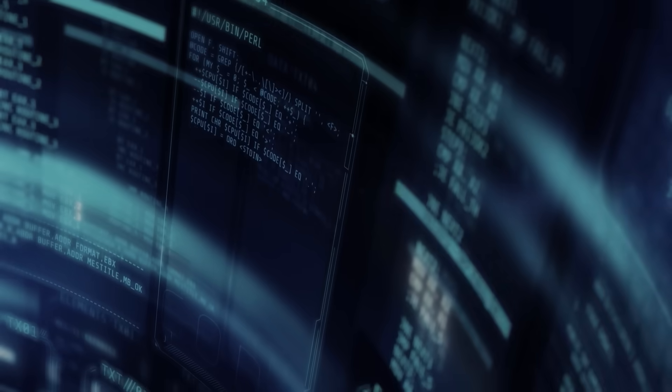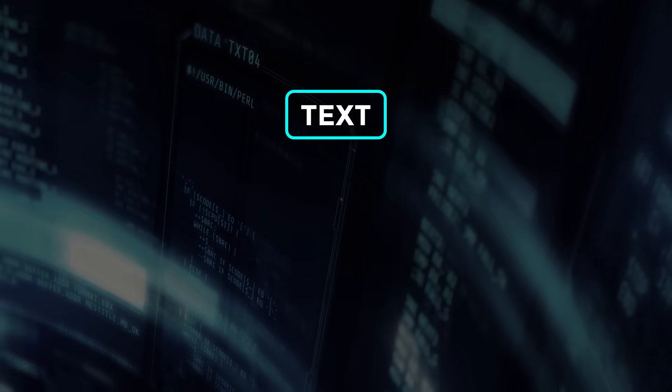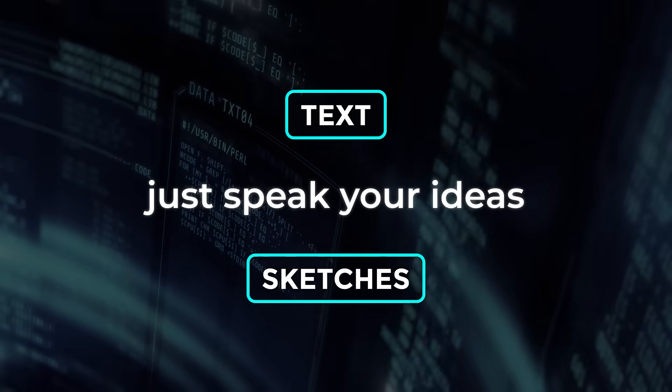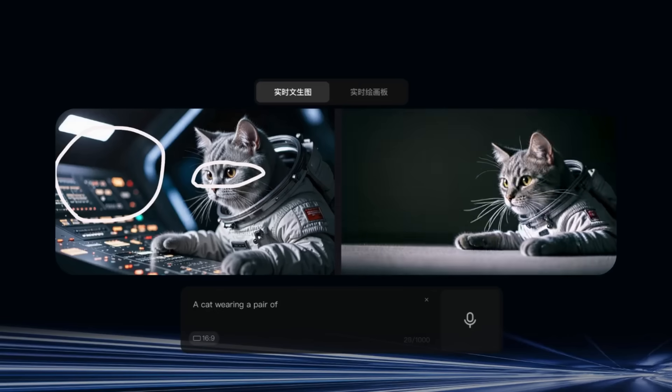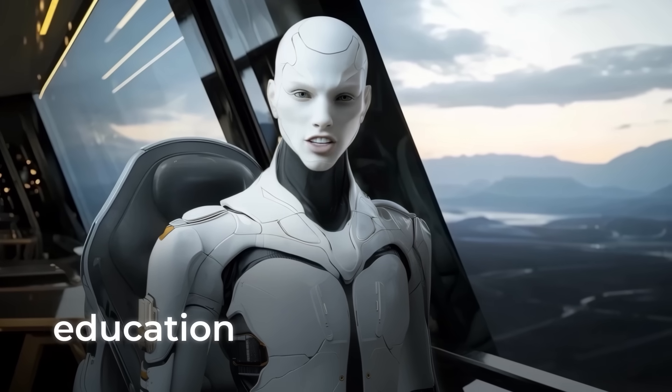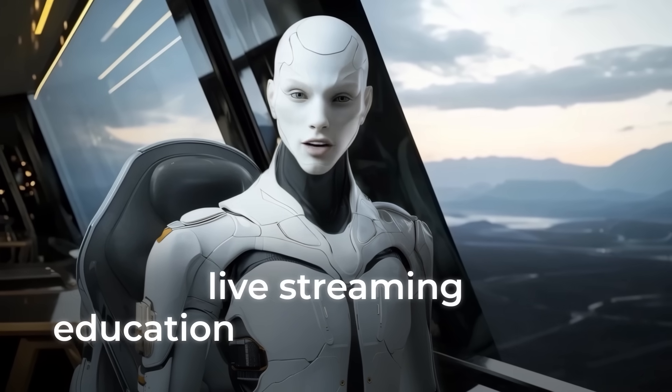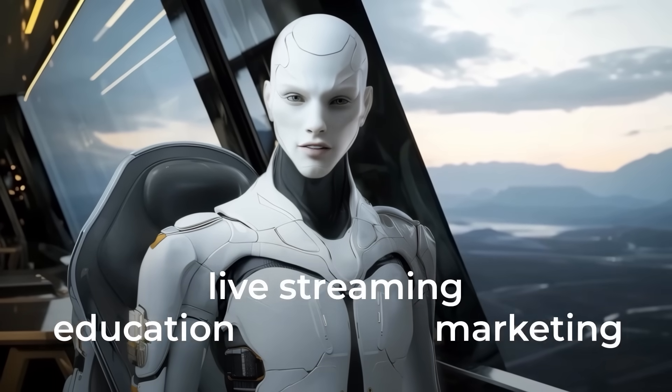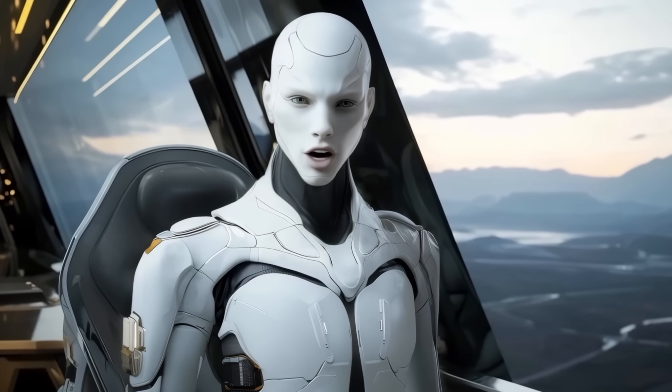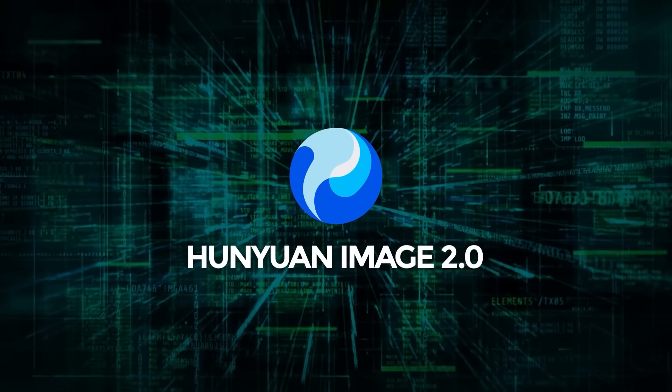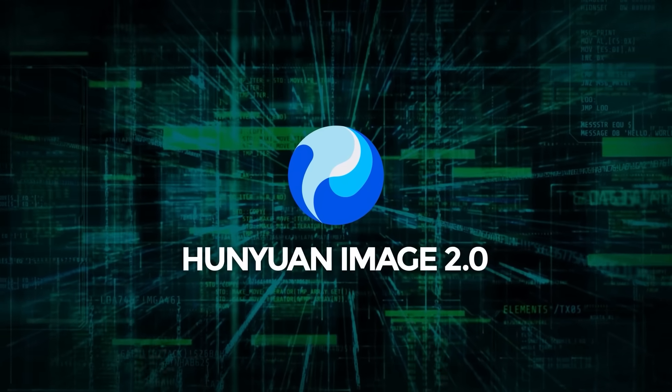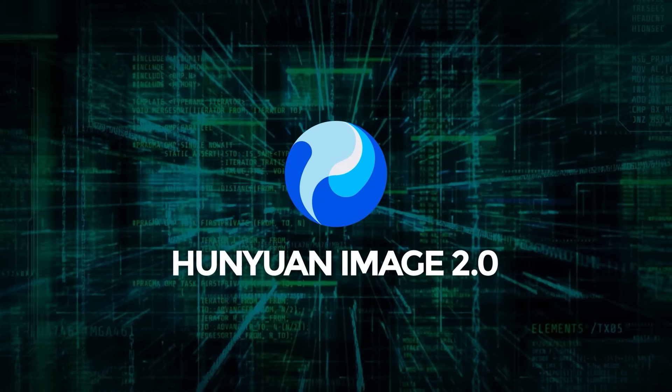On top of all that, you can interact using text, sketches, or even just speak your ideas, which really changes the game for live settings – think education, live streaming, or even marketing – where you need to create visuals on the fly while you talk. Now, right after Tencent made waves with Hanyuan Image 2.0, another massive story broke from Alibaba and the WANX Lab.